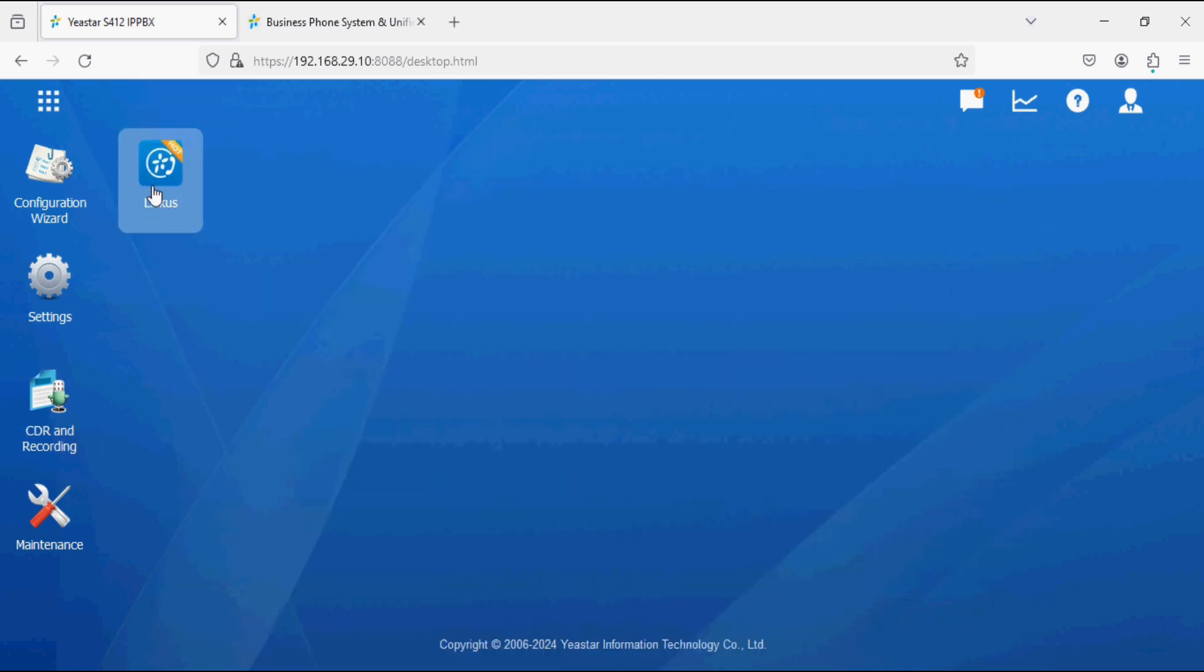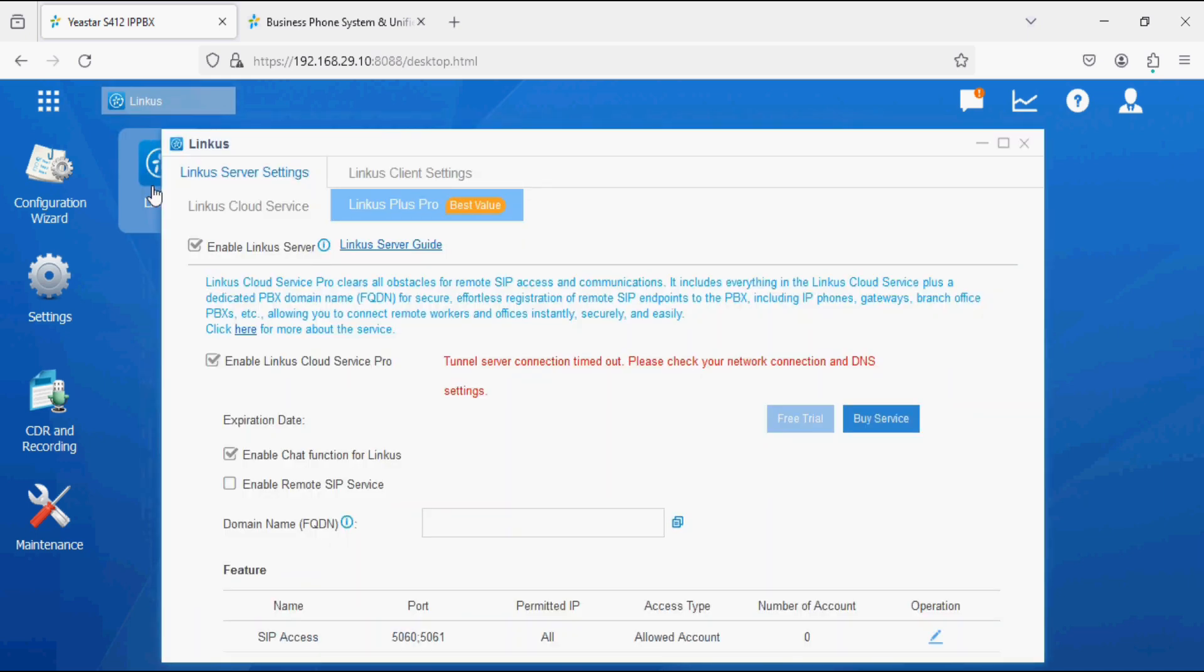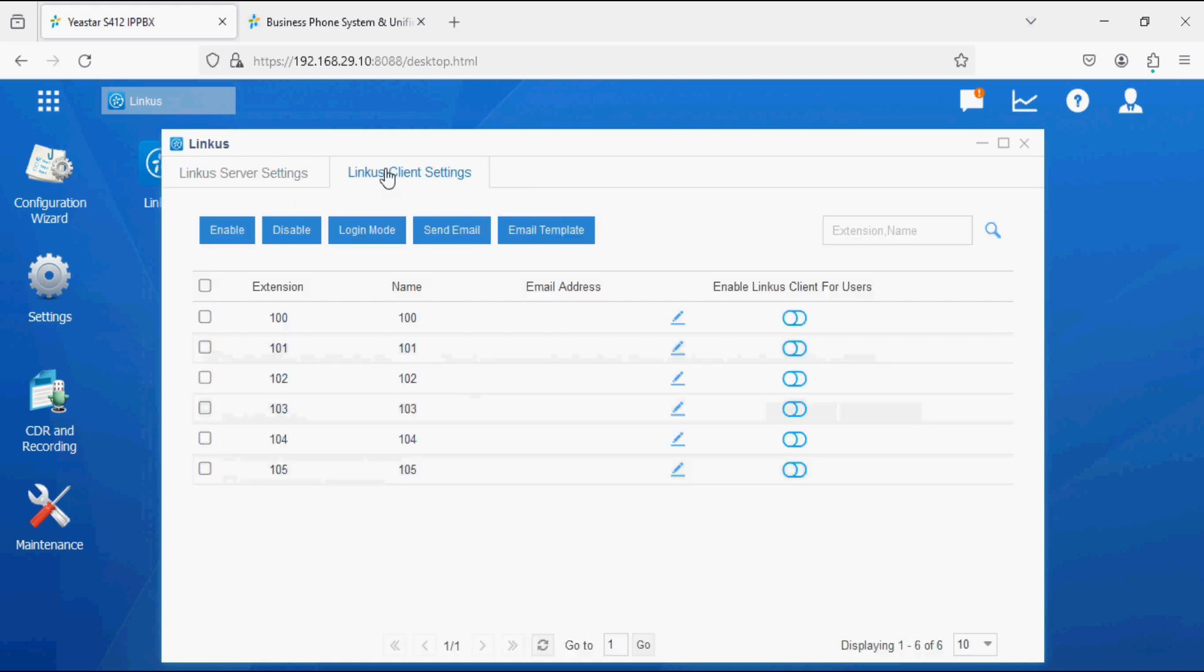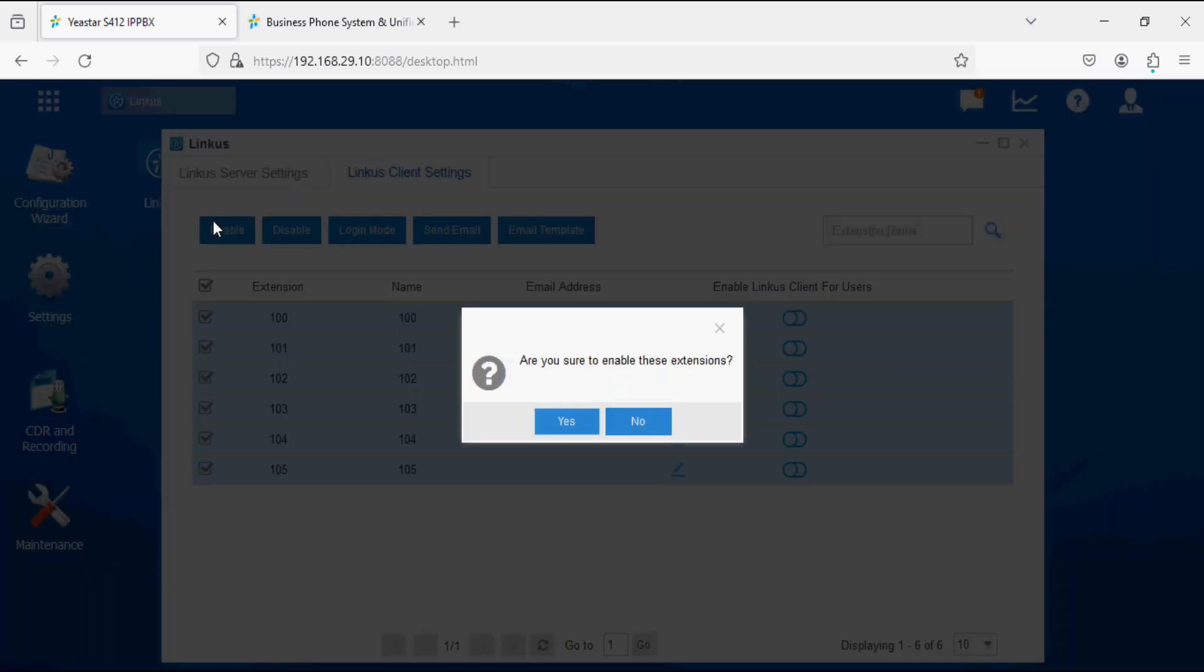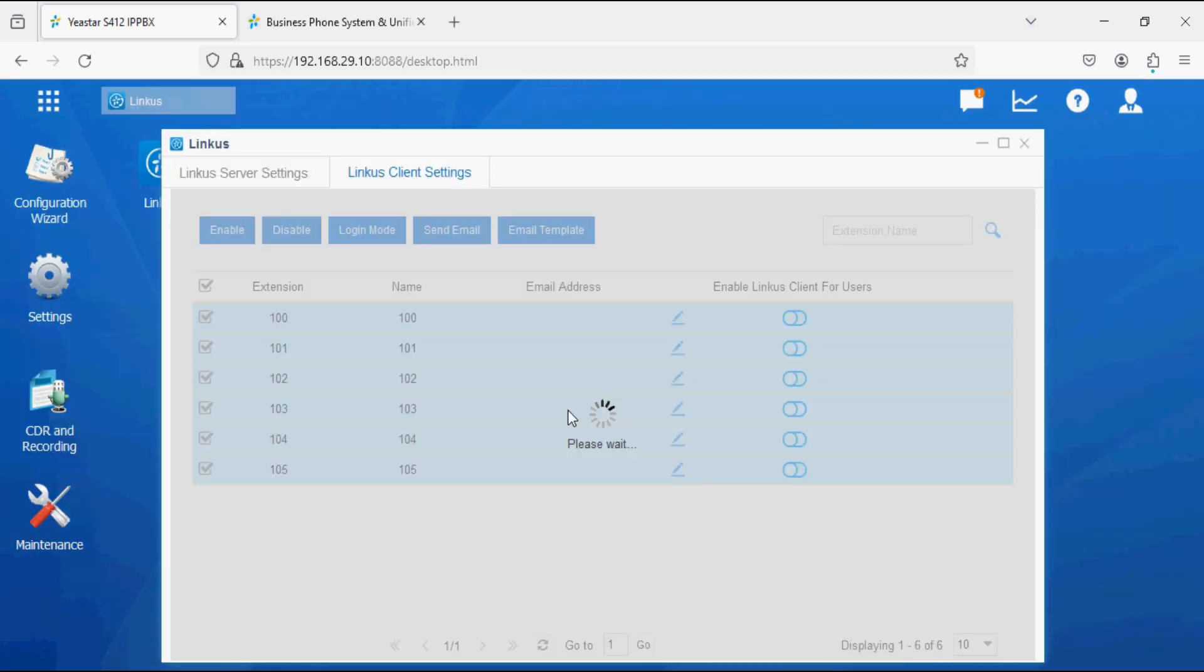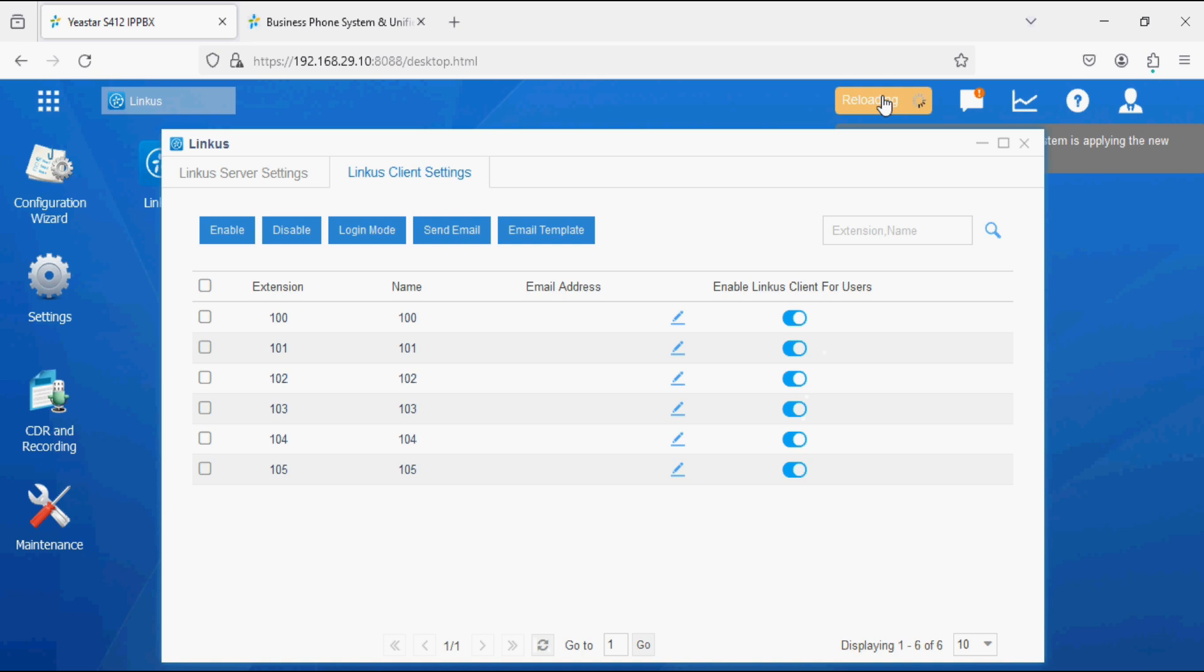We have to click on Linkers, and on Linkers client setting we have to enable Linkers for users. Select all and enable Yes. Now Linkers is enabled for all the users and I'm applying.